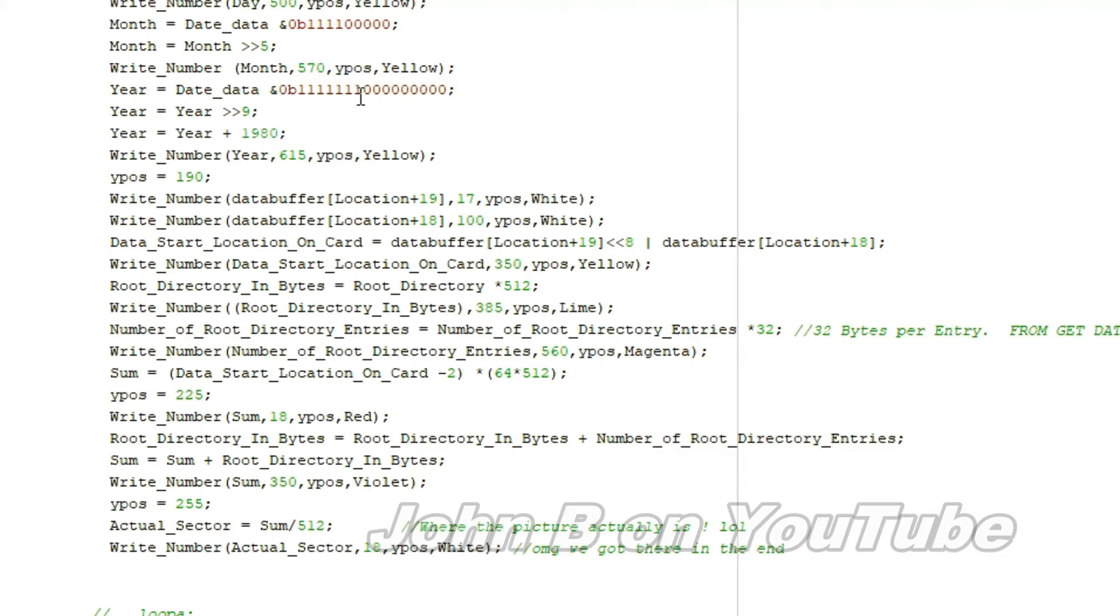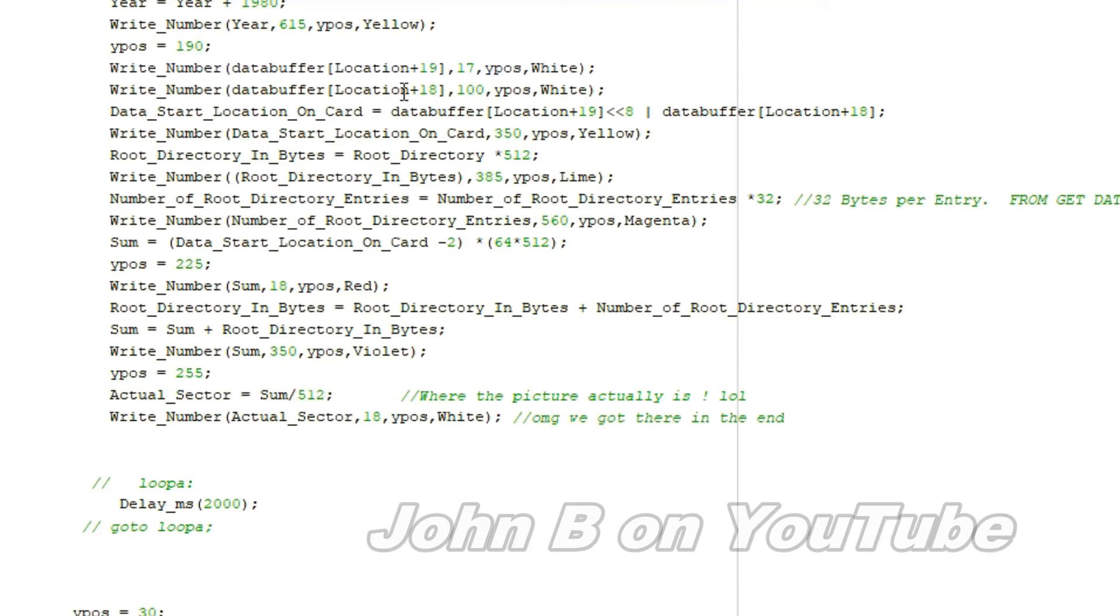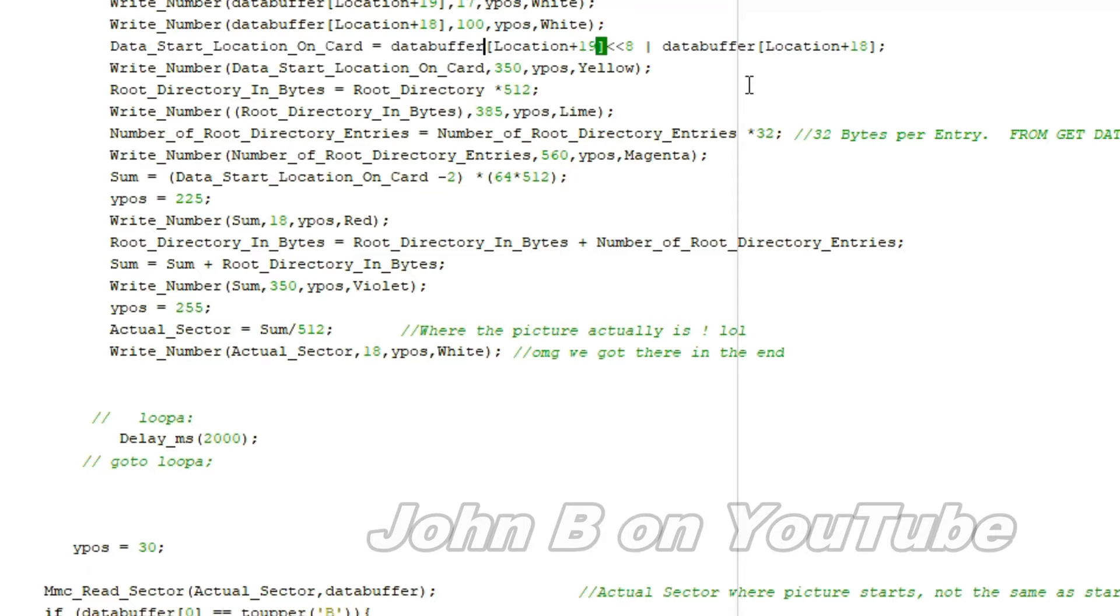I'm showing these buffer locations on the screen. Buffer 19 and 18, remember the little endian. So data start location on card, data buffer location 19 and location 18. But because 19 is little endian, 19 comes first and you have to shift it left by eight places. That gives us the location on the card. This may well be zero, but if it's zero then it remains zero.